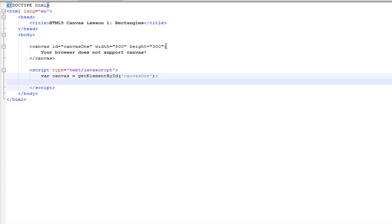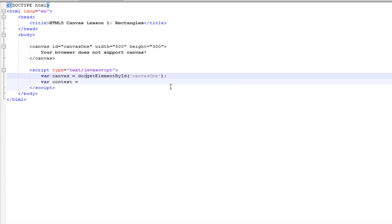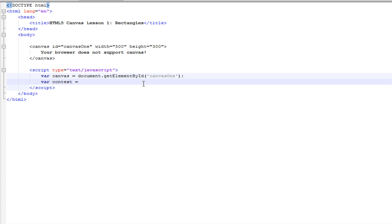Below this, we're going to write var context equals... Actually, before this, we want to write document. That tells it that the element is on the document.